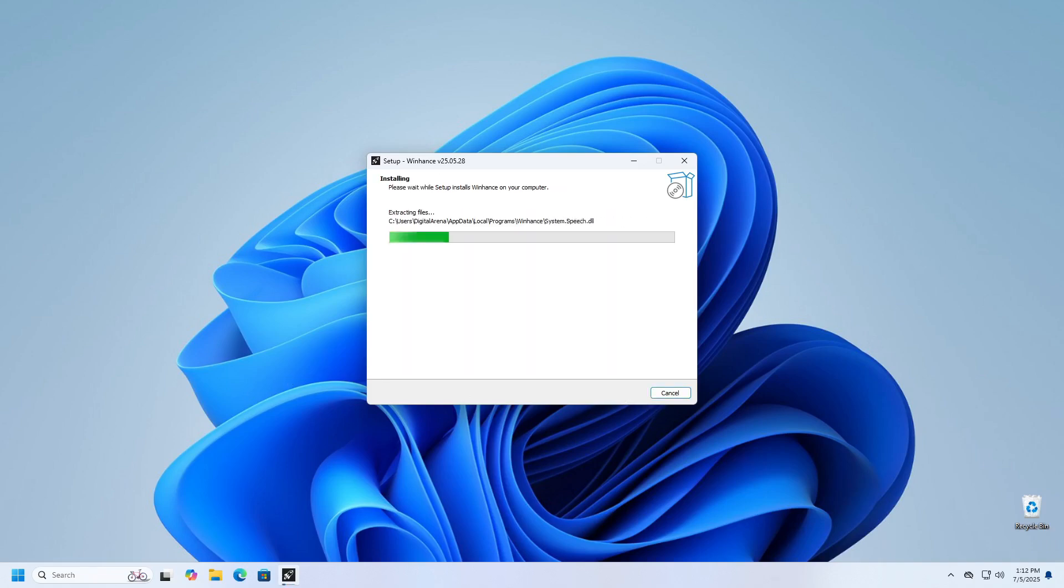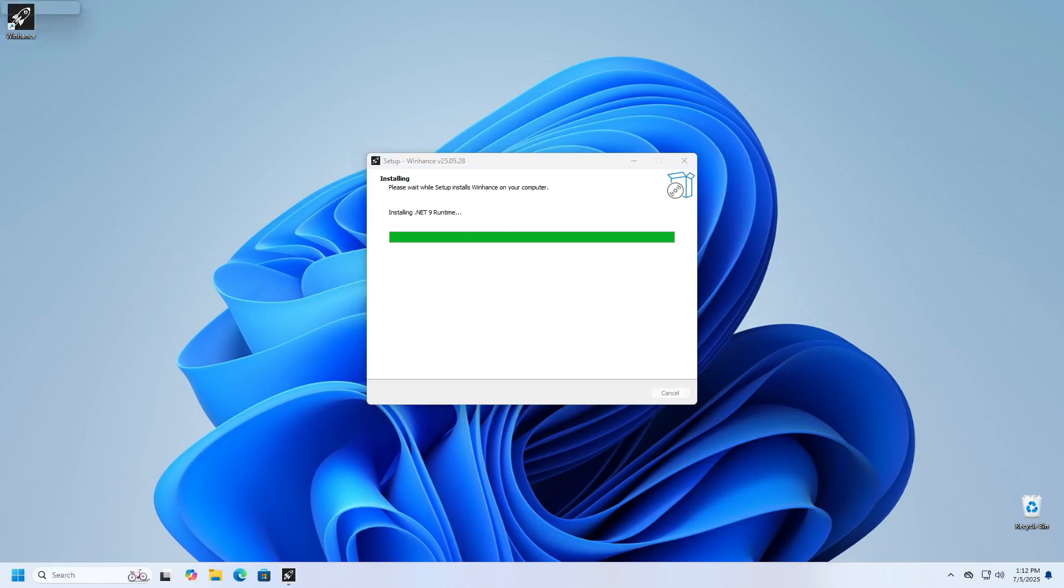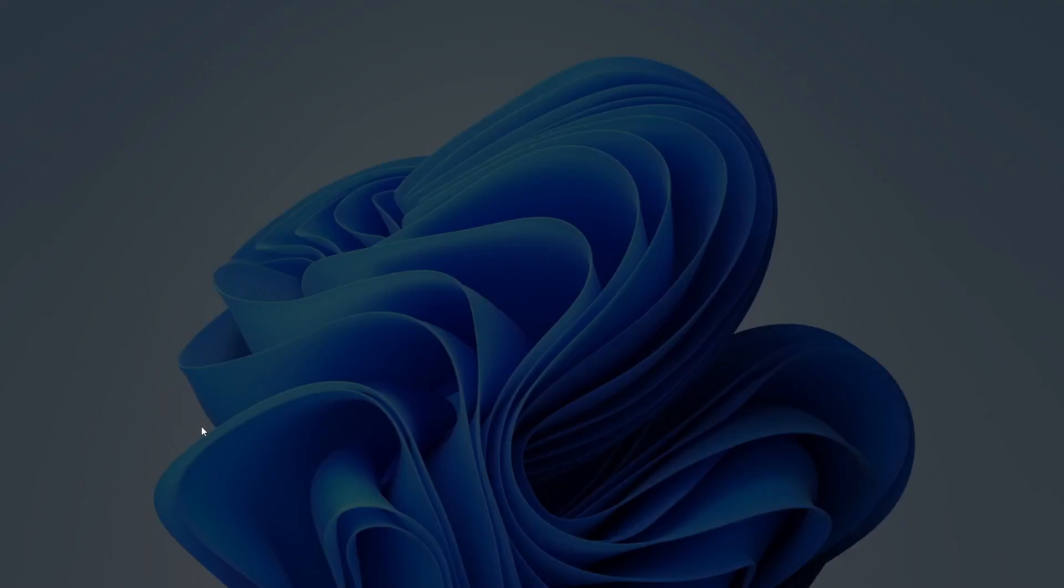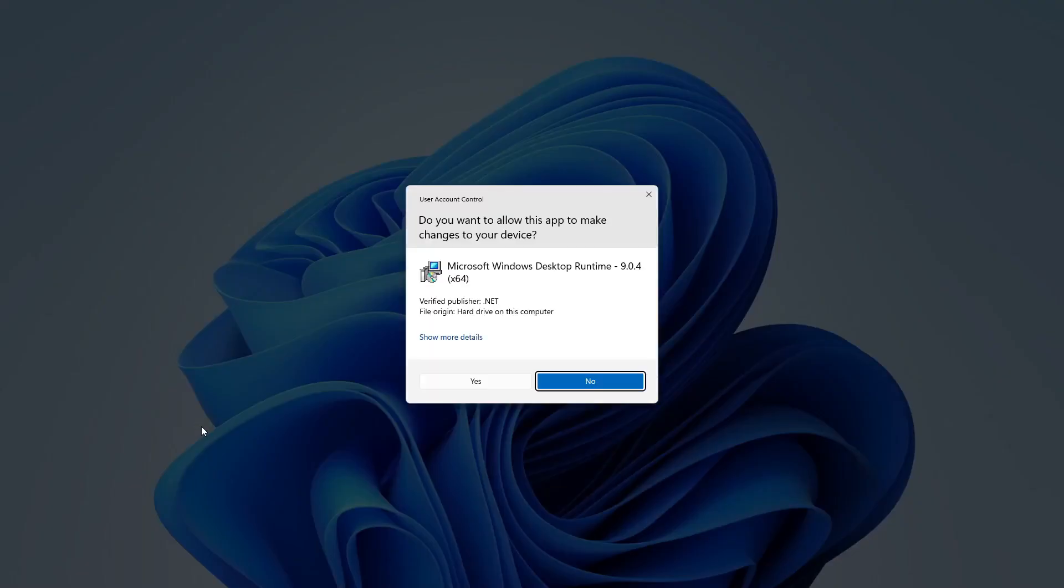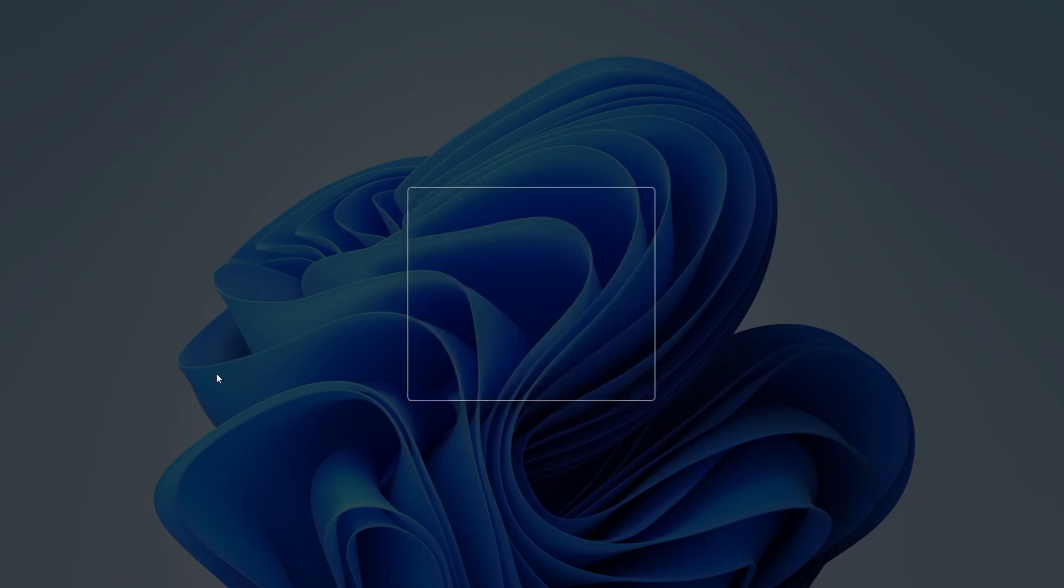While installing, you may receive a notification that Microsoft Windows desktop runtime needs to be installed if you do not already have it on your computer. Click Yes to confirm the installation.